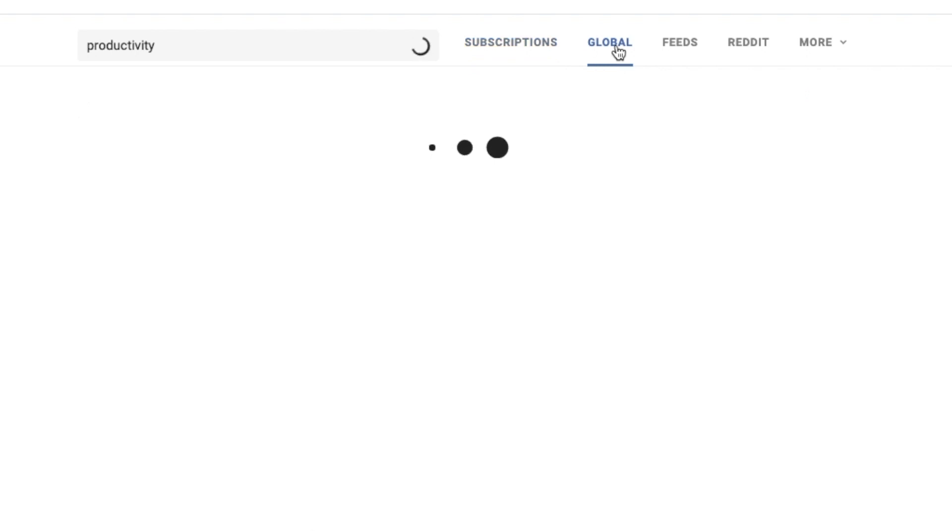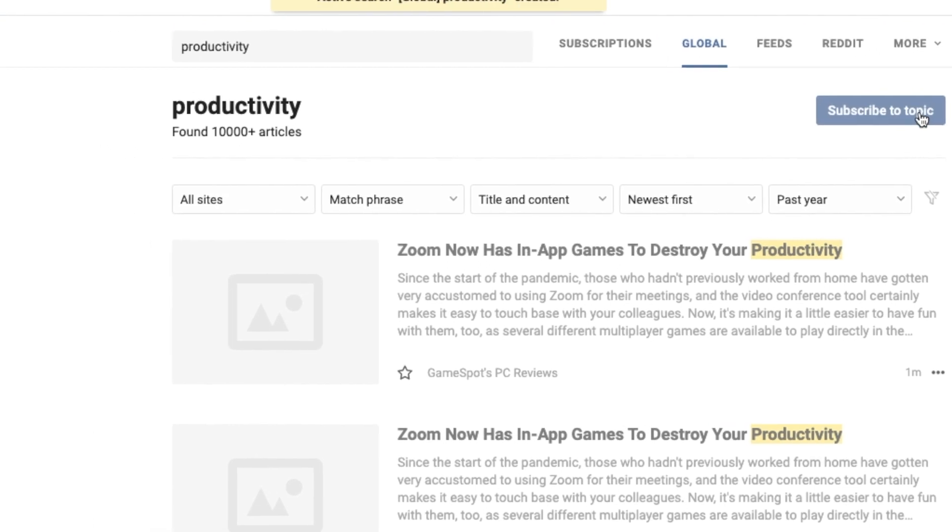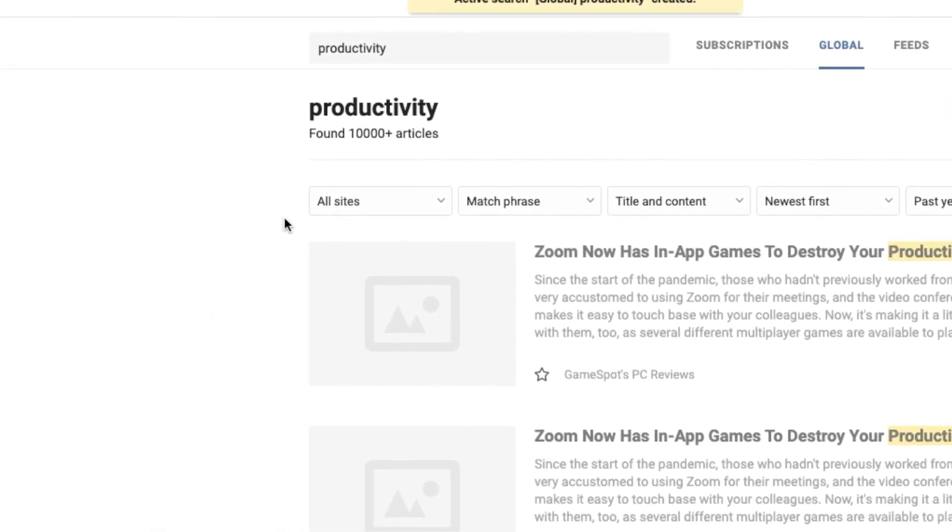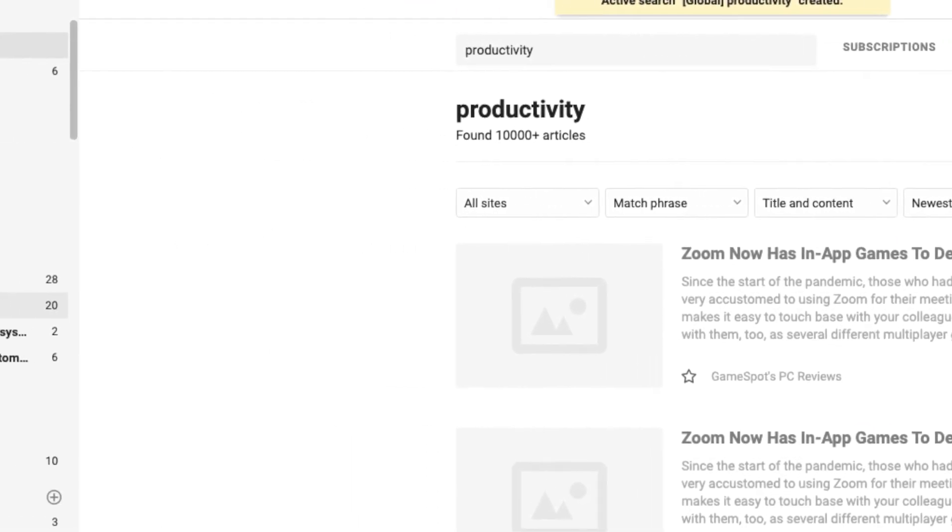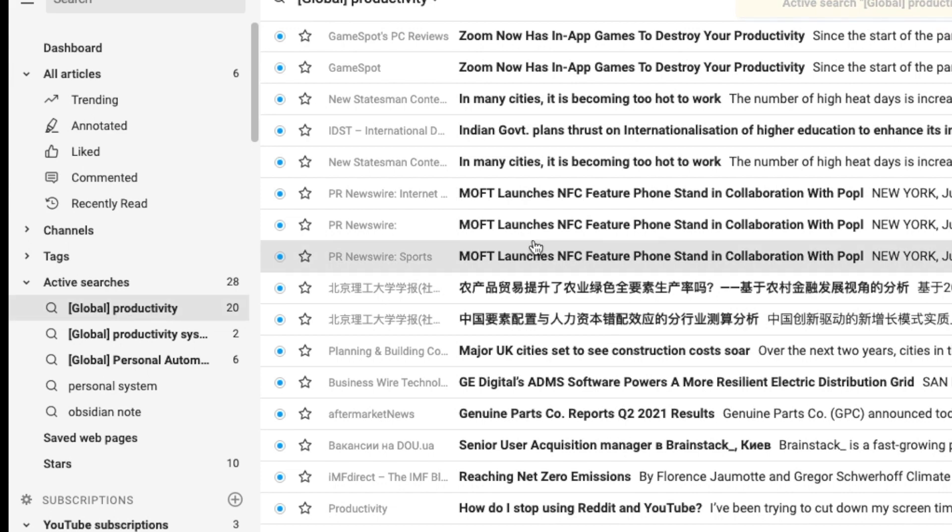Global Search has the same features, but you search the internal database, which includes Google News, Twitter and Reddit. I like that you can subscribe to the topic. If you subscribe, the topic gets added to the active search.